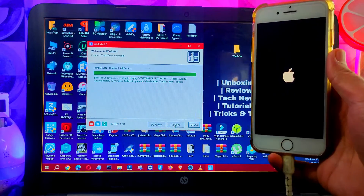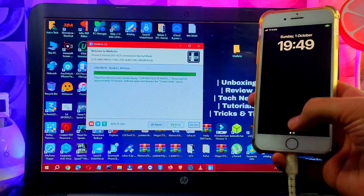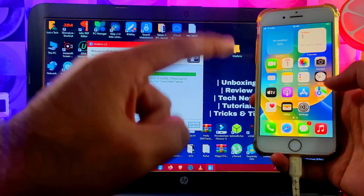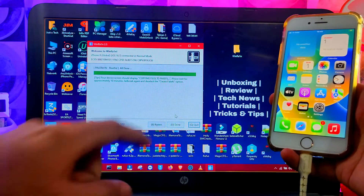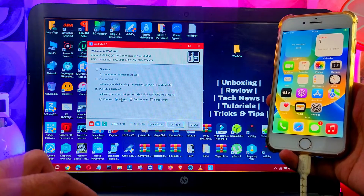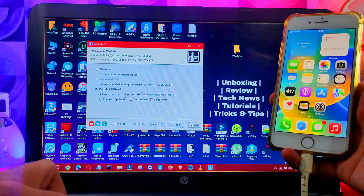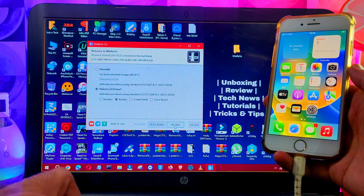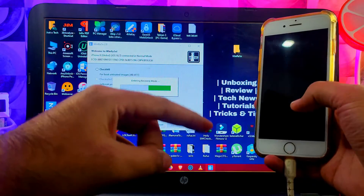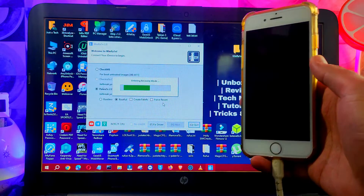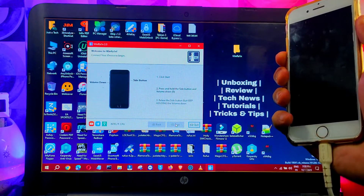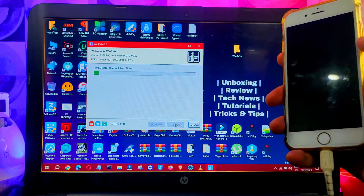Once the create FS process is completed, your device will reboot back to the home screen. However, the jailbreak is not yet complete — we've only done the first part, which is creating the fake storage. To complete the rest and install the full jailbreak, we need to install the Palera1n loader. Keep your device connected, click 'Go Back', uncheck the 'create FS' option, only select rootful mode, and proceed. Your device will go into recovery mode and then DFU mode again.